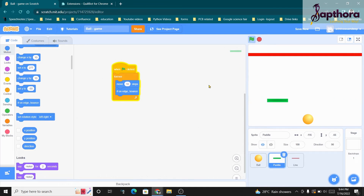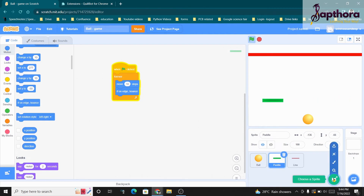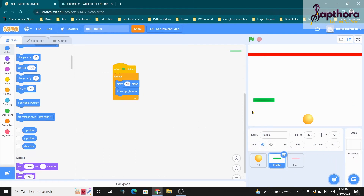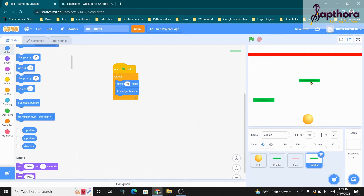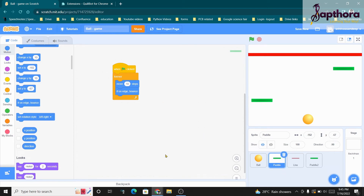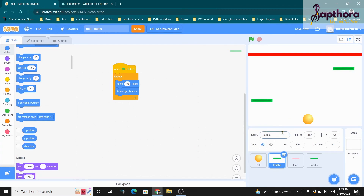We need two paddles. Instead of creating a new sprite from scratch, the easiest method is to right-click on the paddle sprite and duplicate it. Now Paddle 2 appears. Both Paddle 1 and Paddle 2 have the same code already, so when you click the flag, both paddles move correctly.